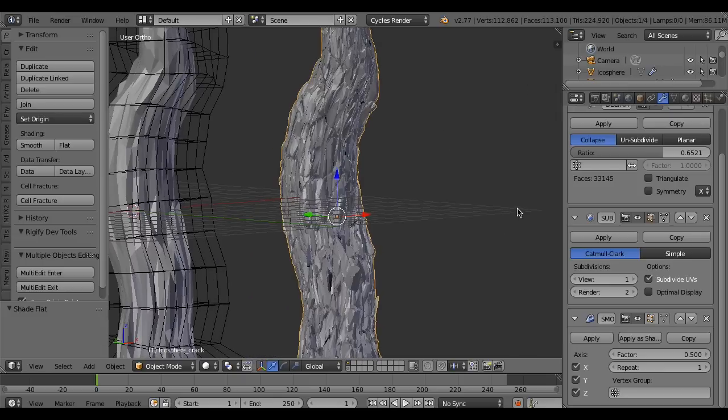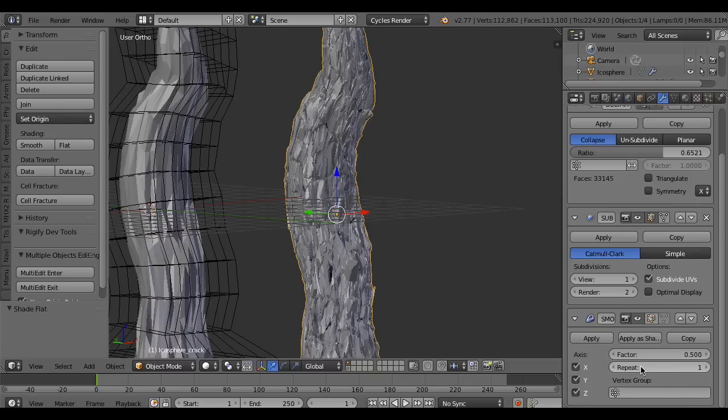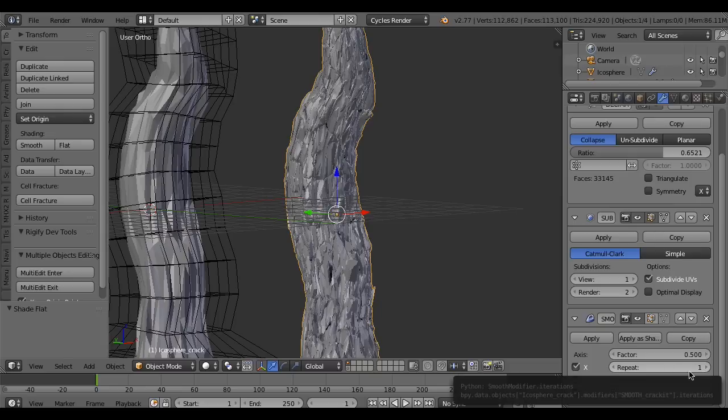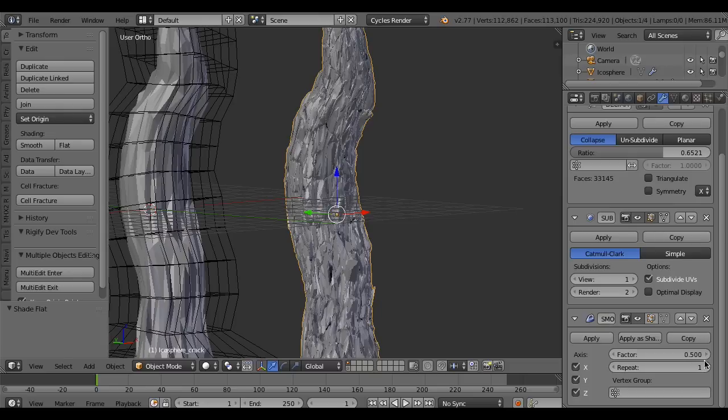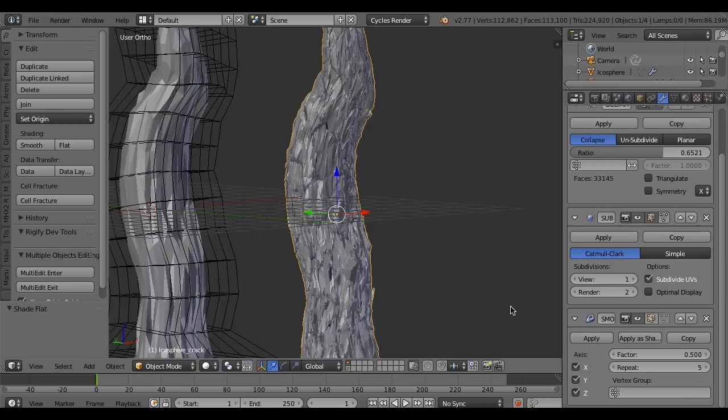If you want a smoother surface, you can increase the repeat of the smooth modifier. This makes it more smooth.